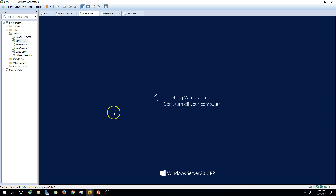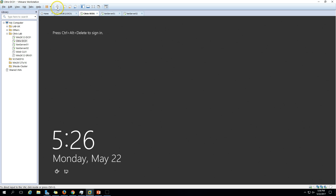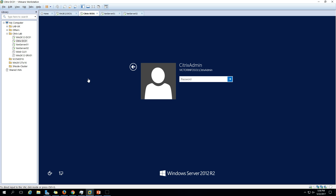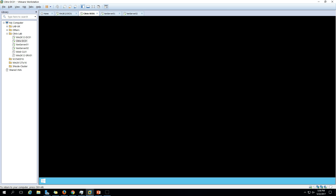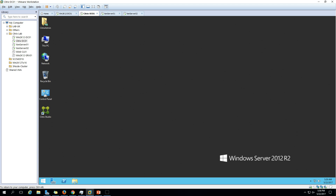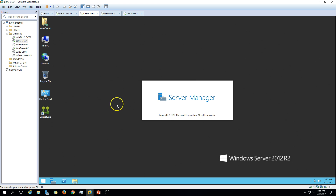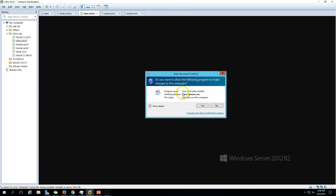Just wait for the machine to get rebooted - it is enabling the feature basically. Now my machine is rebooted. Press Ctrl+Alt+Delete to log back in, put in the credentials, and hit Enter. Now you can see it is automatically starting the installation for the XenCenter installer.